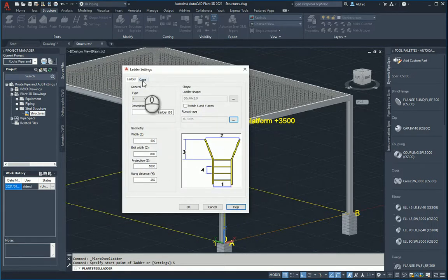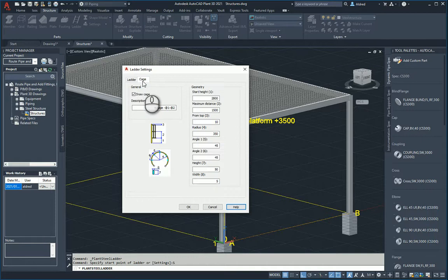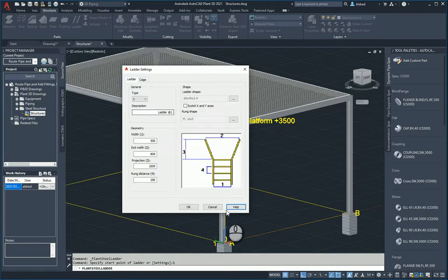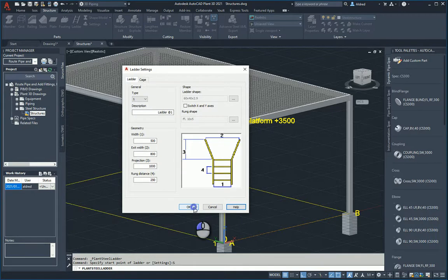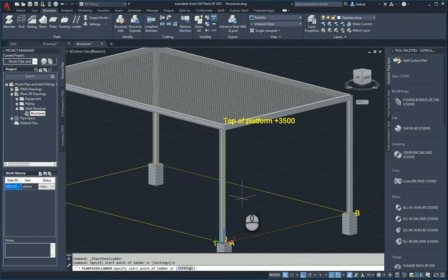Once that's done, we can take a look at the cage. The cage is going to be the cage at the top. I can either draw the cage or not draw the cage. First of all, I'm not going to draw the cage, so I'm going to switch that off and I'm going to click okay to start the ladder.